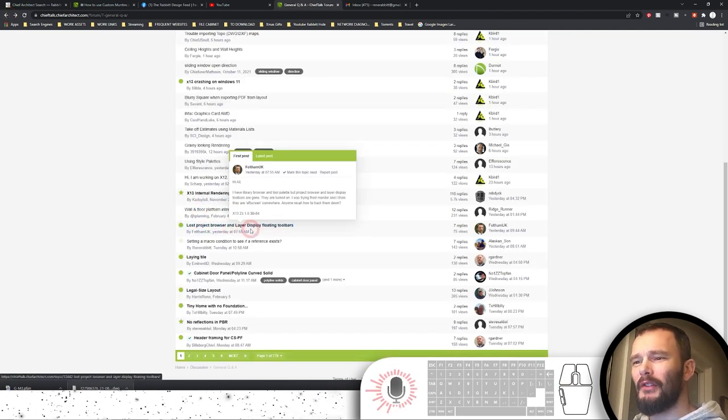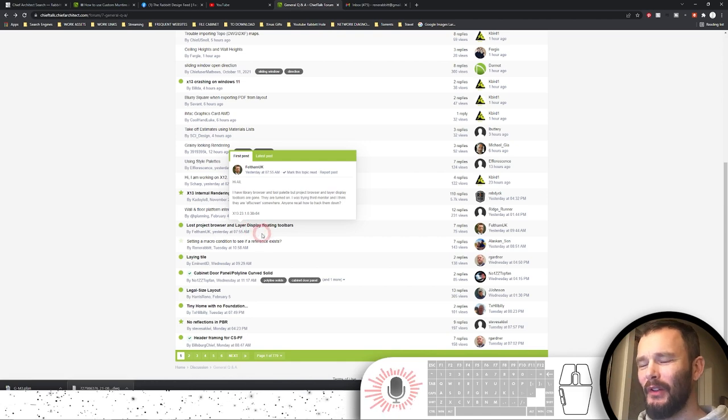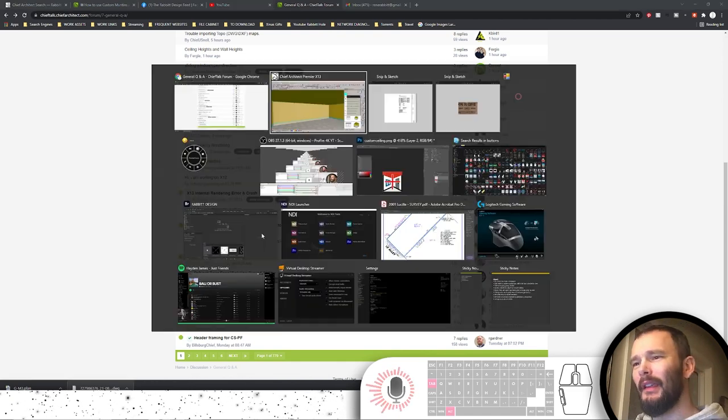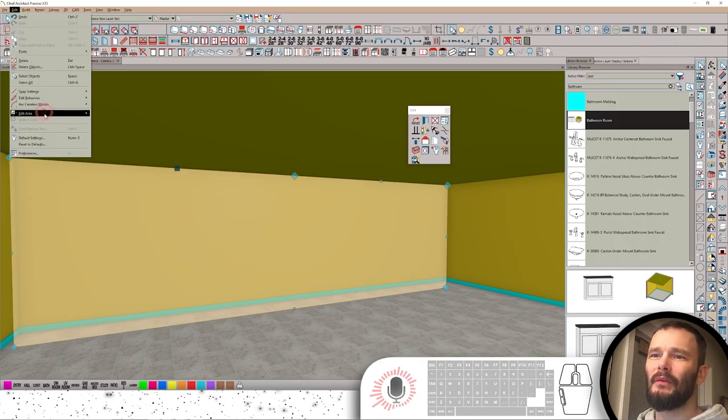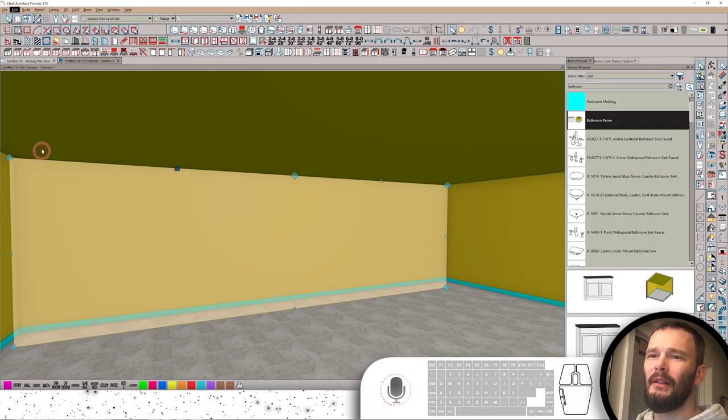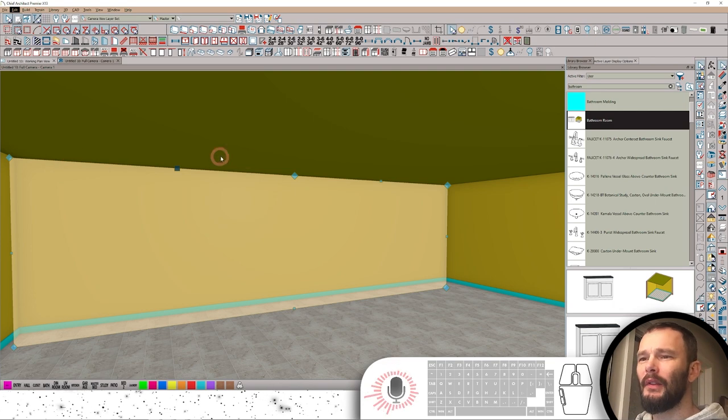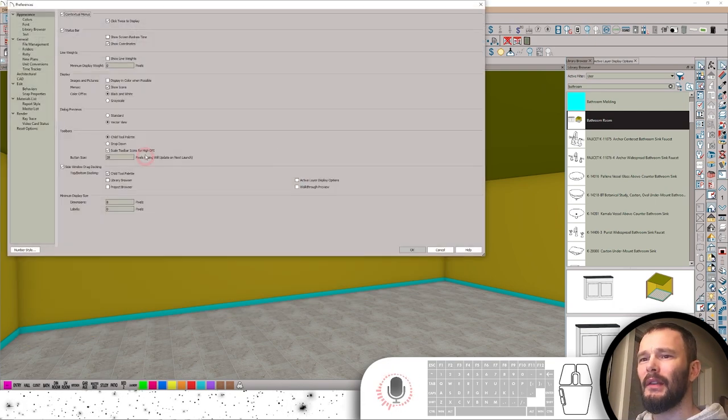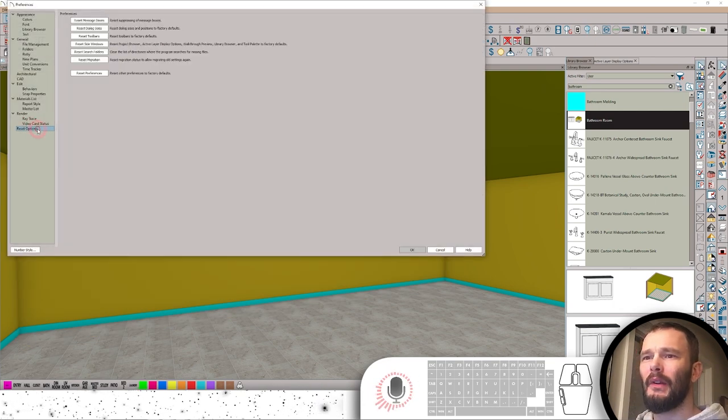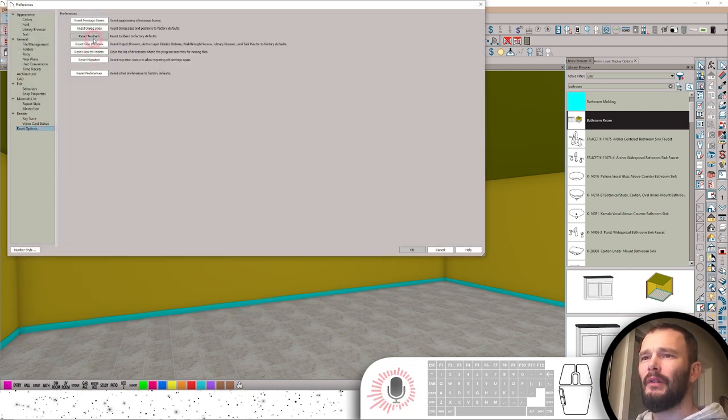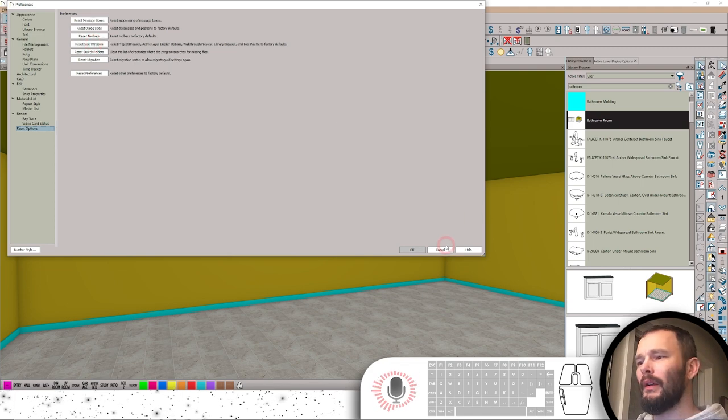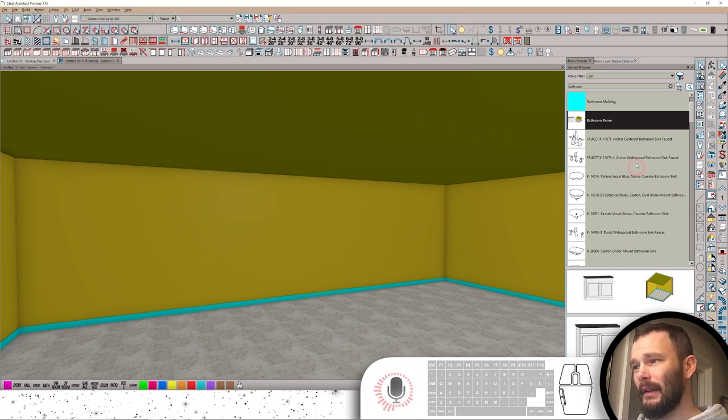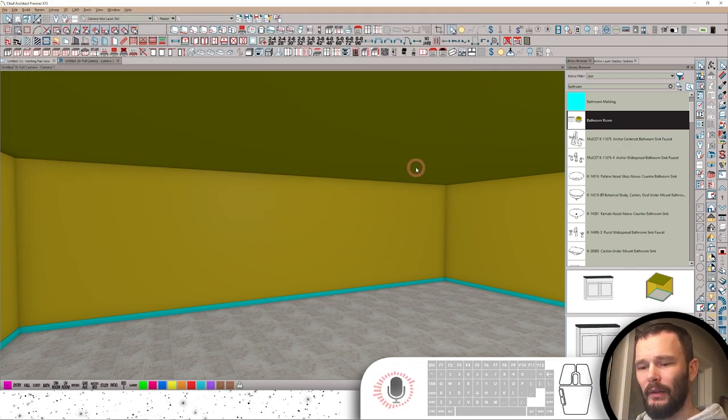Lost my project browser and layer display floating toolbars. Again, this is going to be in preferences. It's a really simple one. You know where this one lives. It's going to be in your reset options. And you're just going to reset your side windows. That's what those are designated as. Side windows.